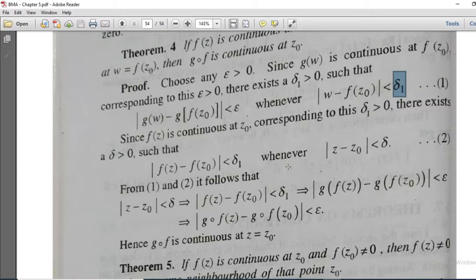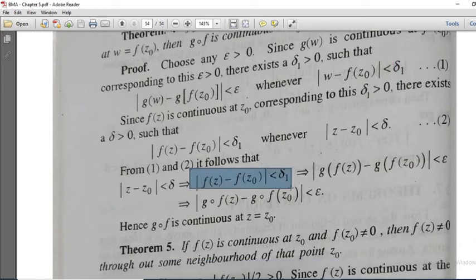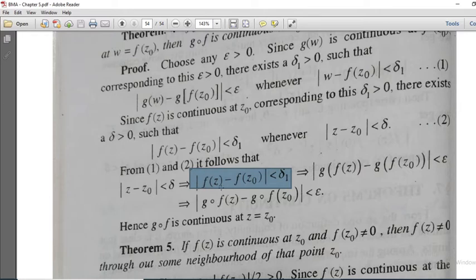Starting from modulus of z minus z0 less than delta, by inequality 2 we have modulus of f of z minus f of z0 less than delta 1. Then by inequality 1, substituting w equal to f of z, we have modulus of g of f of z minus g of f of z0 less than epsilon.